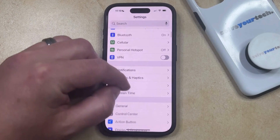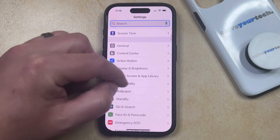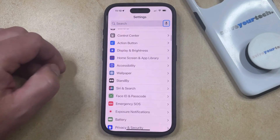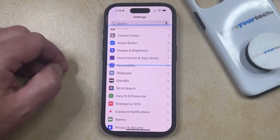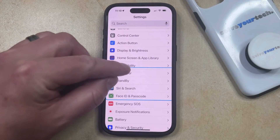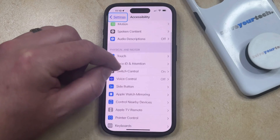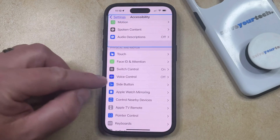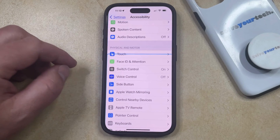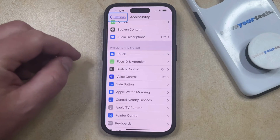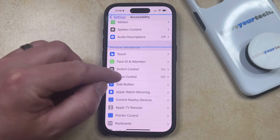You can then scroll down and select the Accessibility option from this menu, and then you can scroll down again and find the Switch Control item under the Physical and Motor section.